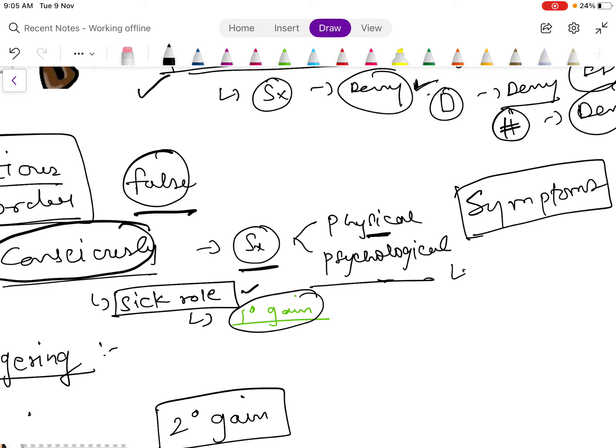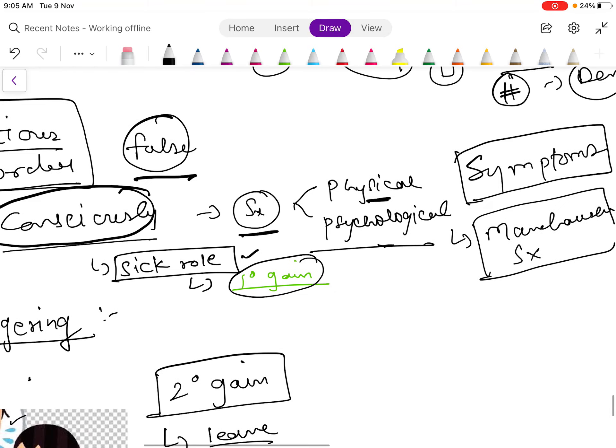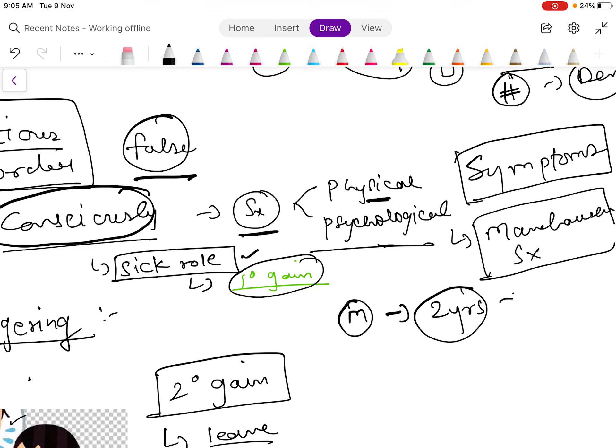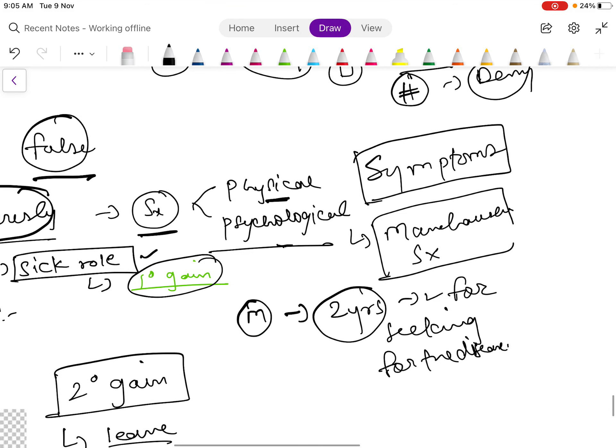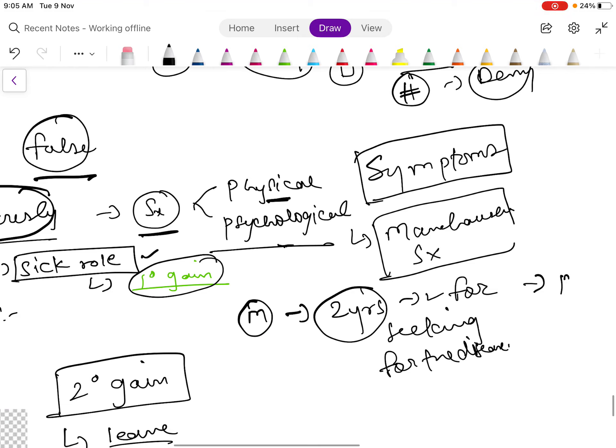For example, this is also known as Munchausen syndrome. What happens here is, let's take an example that there is a mother who takes her child, which is a two-year-old child, from doctor to doctor for seeking help for the disease the child is suffering. What she will do is she will put the blood drop in the urine of the child and will show the doctor that 'see, there is blood coming in the urine.'